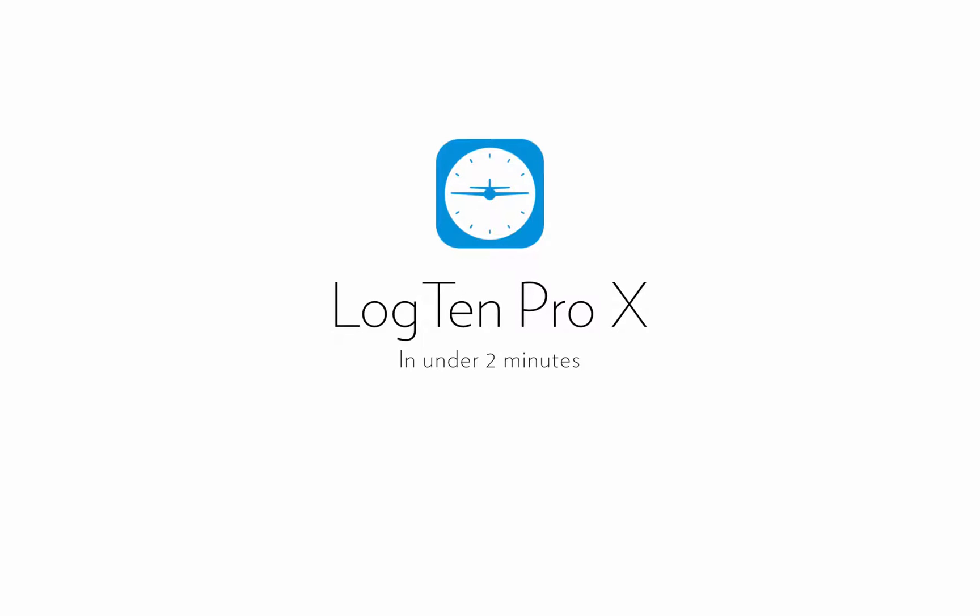In this video, we're going to show you how easy it is to sync your LogTen Pro X logbook on your Mac and iOS devices using the Wi-Fi sync feature.